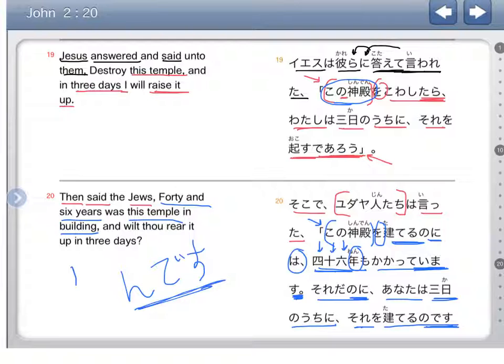So that's verses 19 through 20. If you have any comments, post them. Thanks a lot.